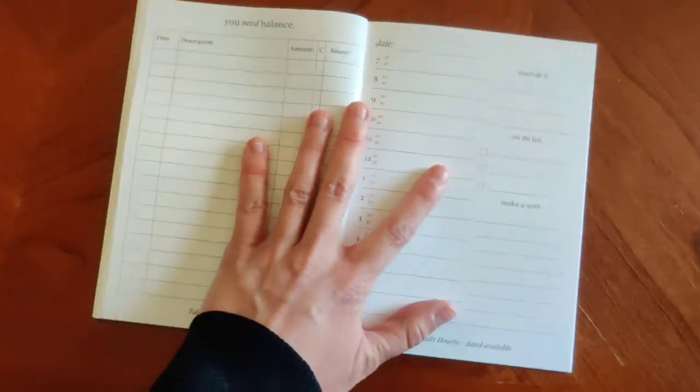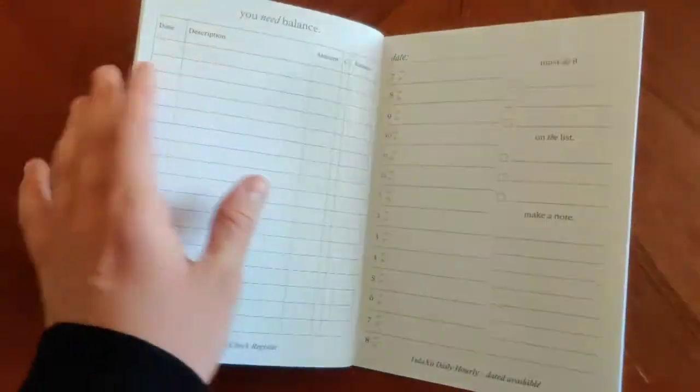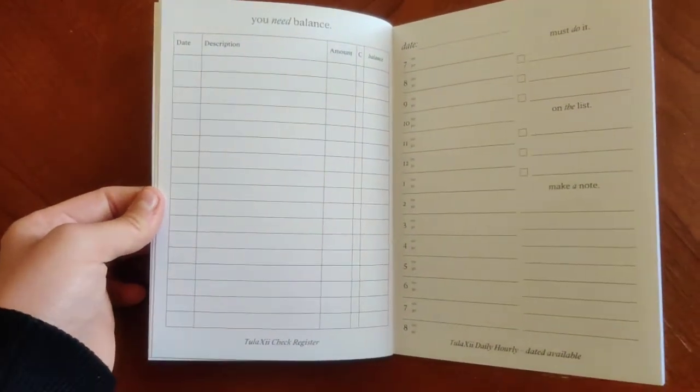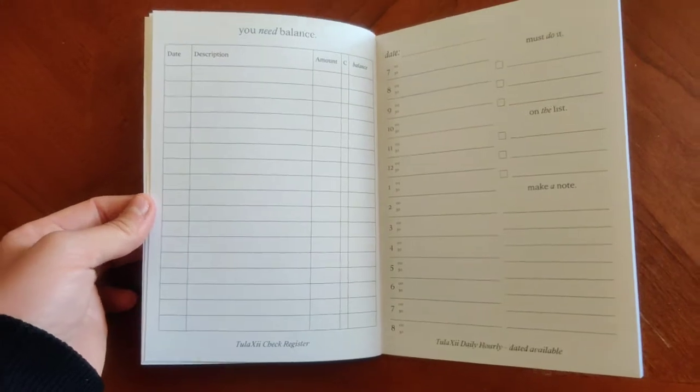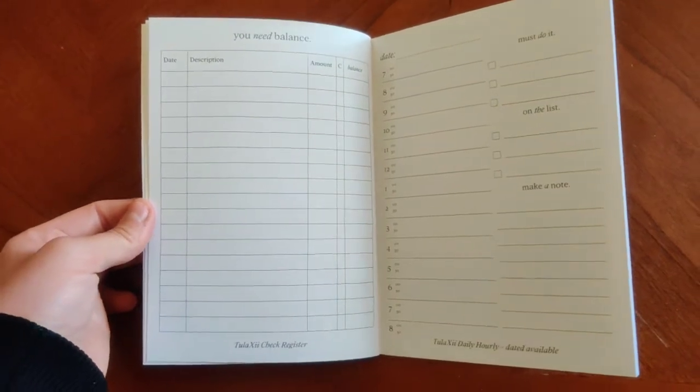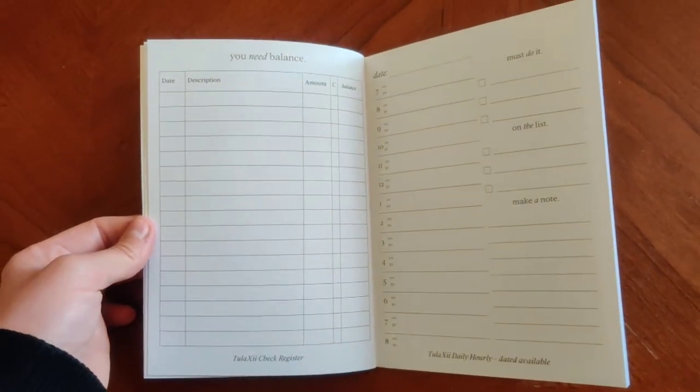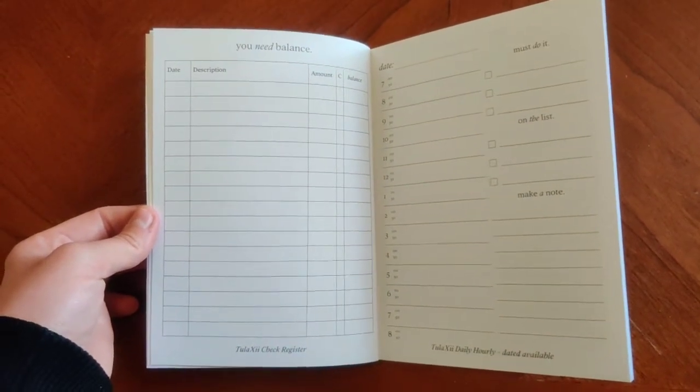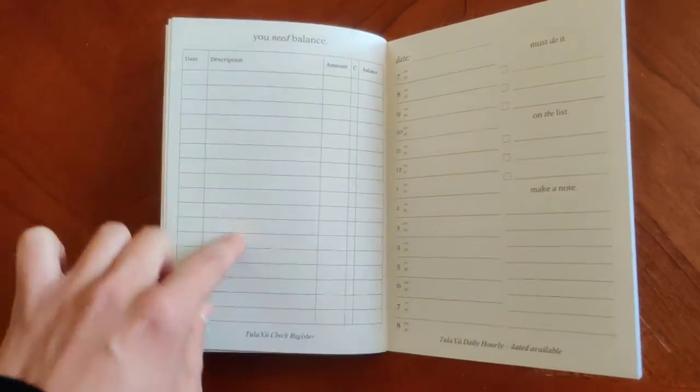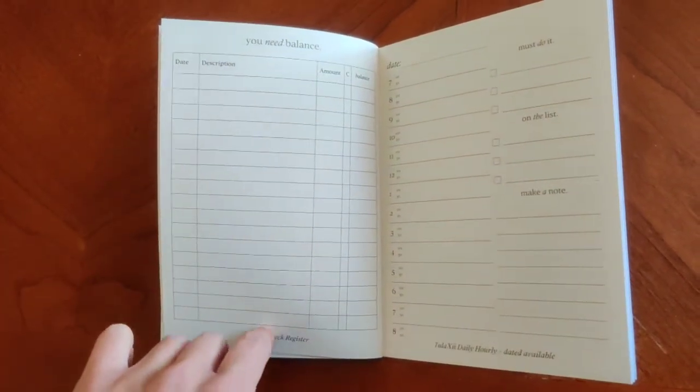The next insert on here is going to be our check register. So those of you that still use paper checks a lot or need to keep everything in one space, this is a great option for that.